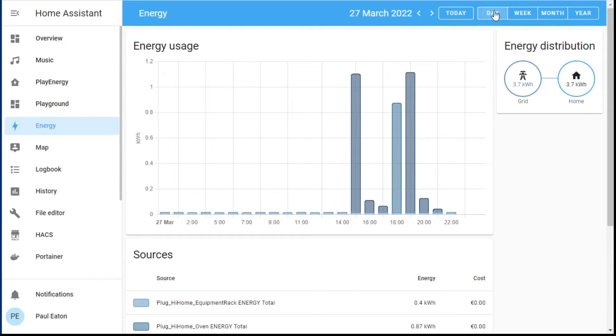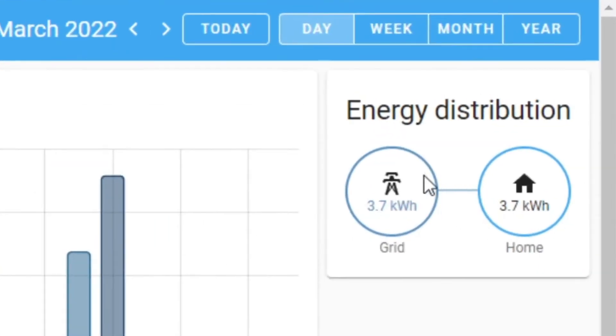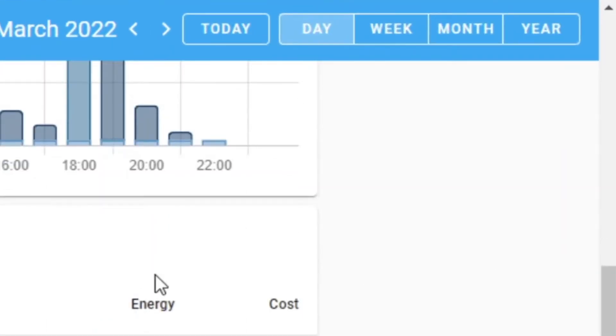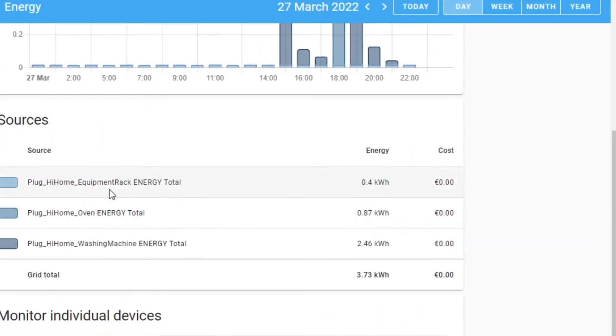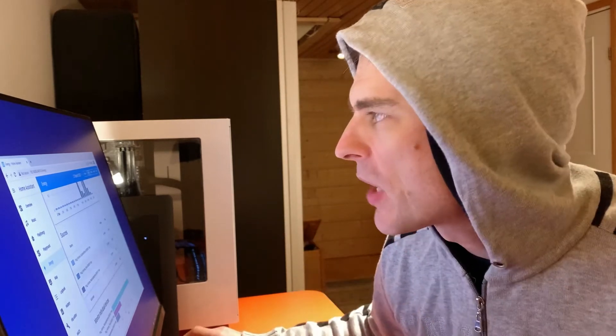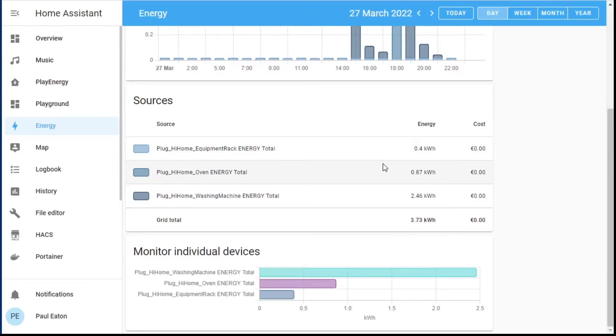Here it is — it looks like it's working, and yes, you can see the energy consumption today. But down here in Sources, I have a list of devices, and there's no cost. So apparently electricity has been free today — well, actually it hasn't. It's been very inexpensive, however not free. So there's something wrong.